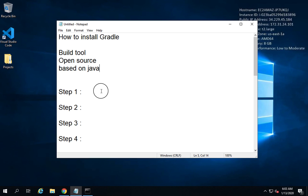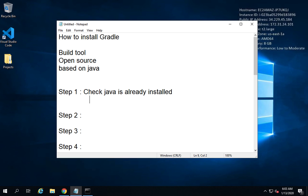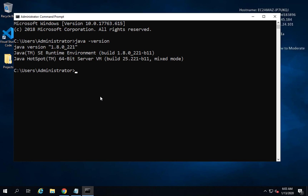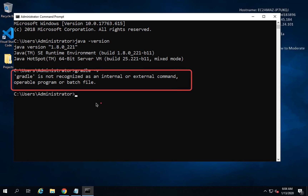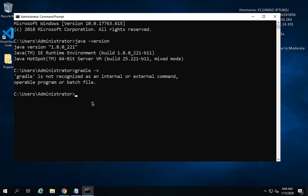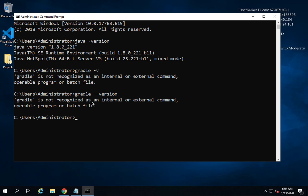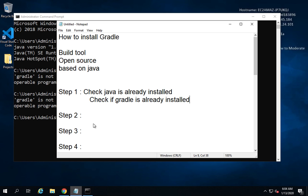So step number one is to check that Java is already installed. You can also check if Gradle is already installed, because sometimes Gradle might already be on your system. Go to command prompt and type 'gradle -v'. In my case it says Gradle is not recognized, so it is not installed. You can also try 'gradle --version' or 'gradle -version' to confirm.